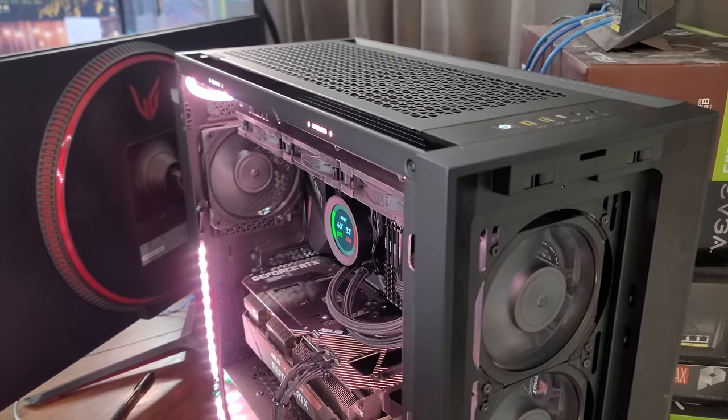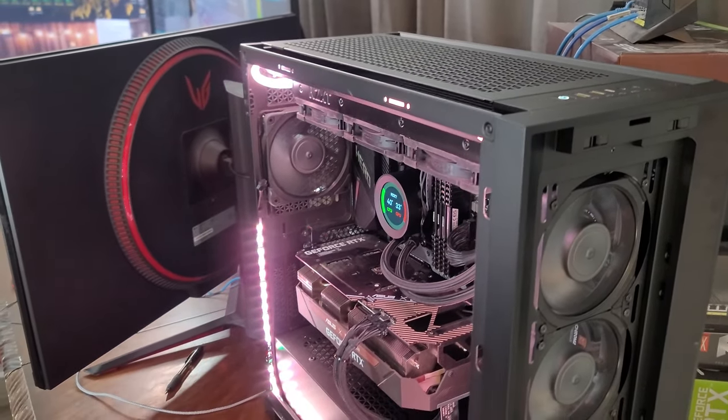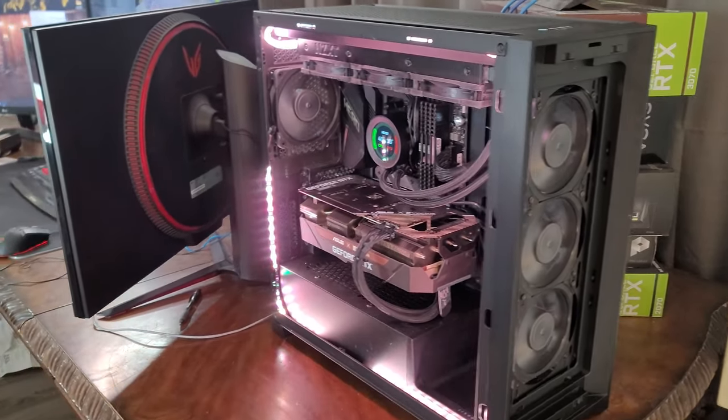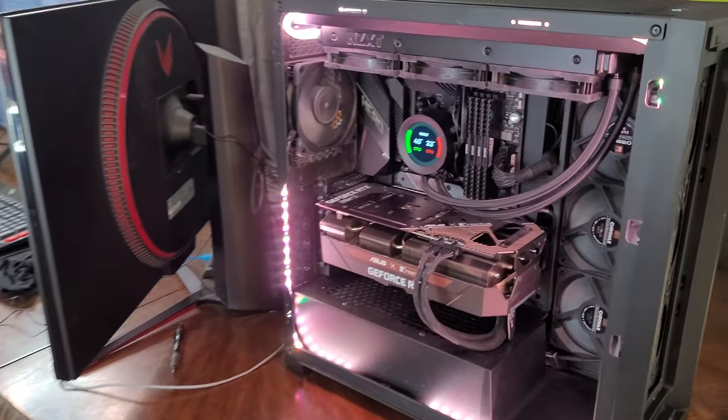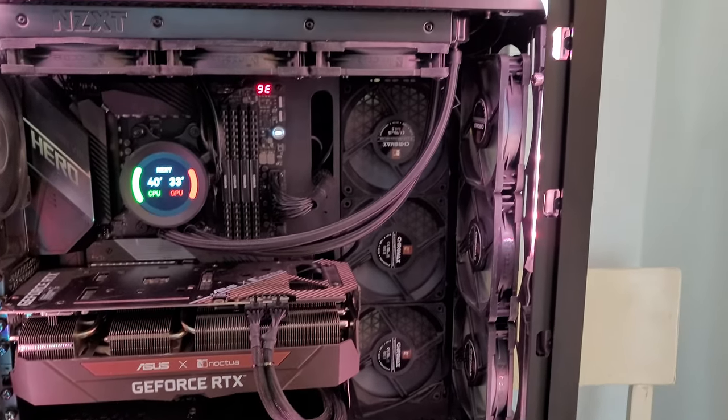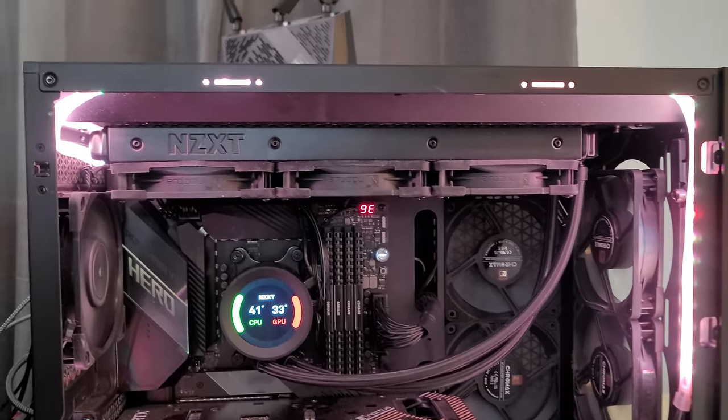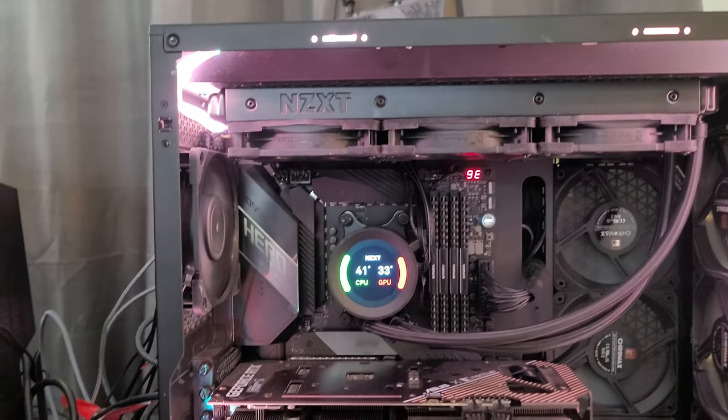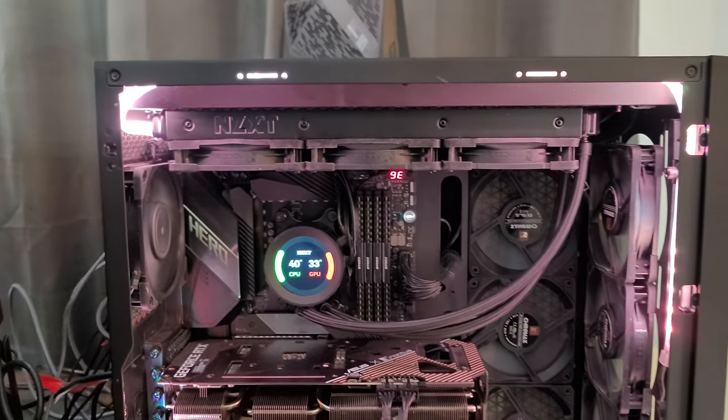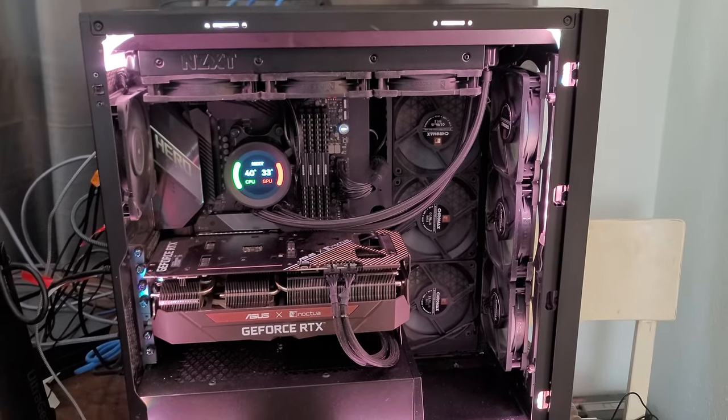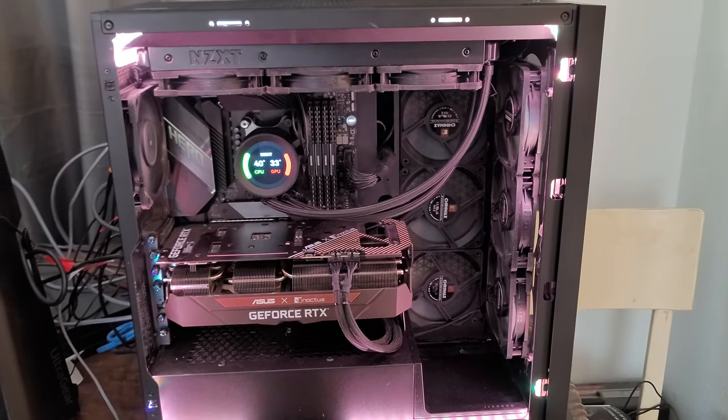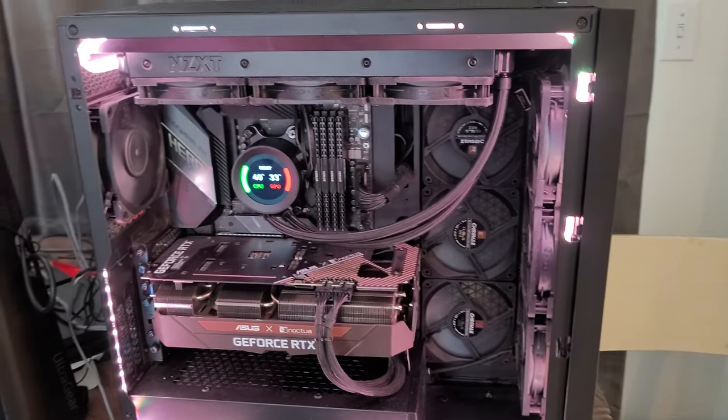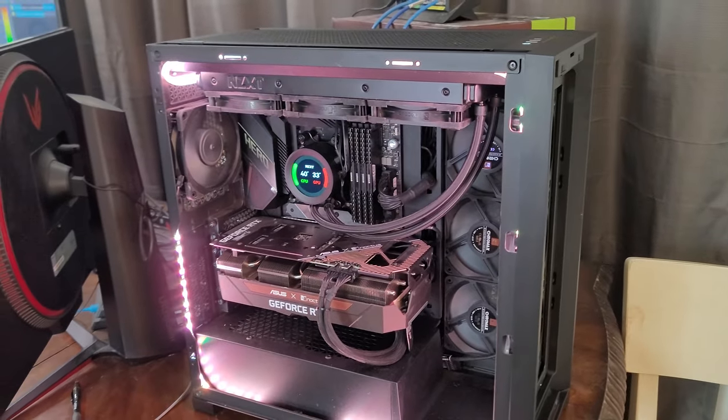Let's go ahead and start with the case, the Corsair 5000D Airflow. Plenty of room, enough room to have six intake fans. I got my three radiator fans and then the exhaust fan in the back for a total of 10 fans in there. So plenty of room for that and there's also plenty of room in the back for cable management with all those fans.